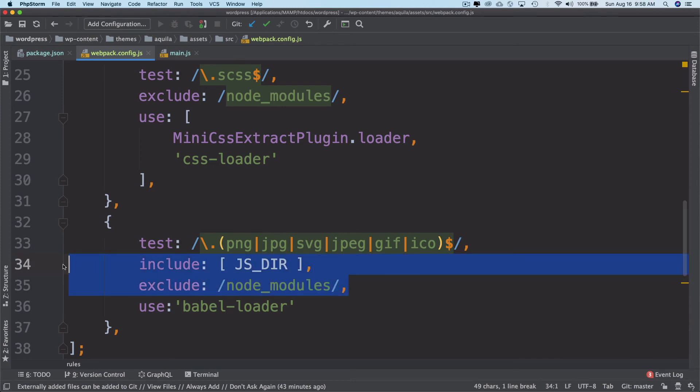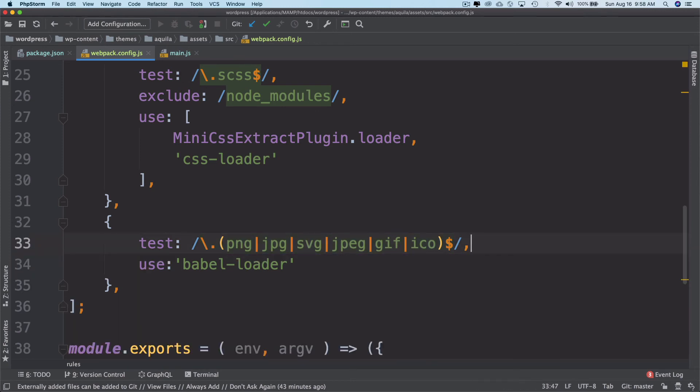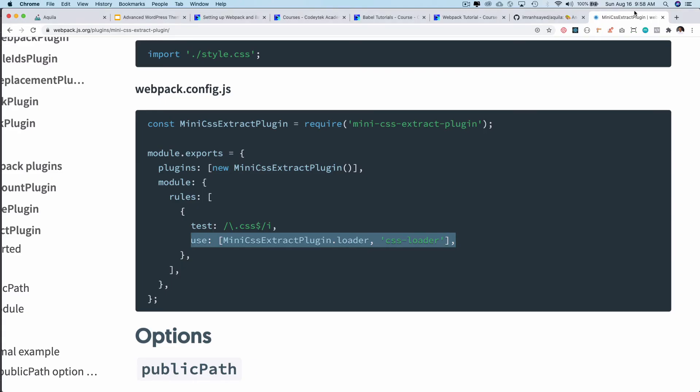We're just going to use our loader. So how do we use this file loader? Let's search file loader webpack.